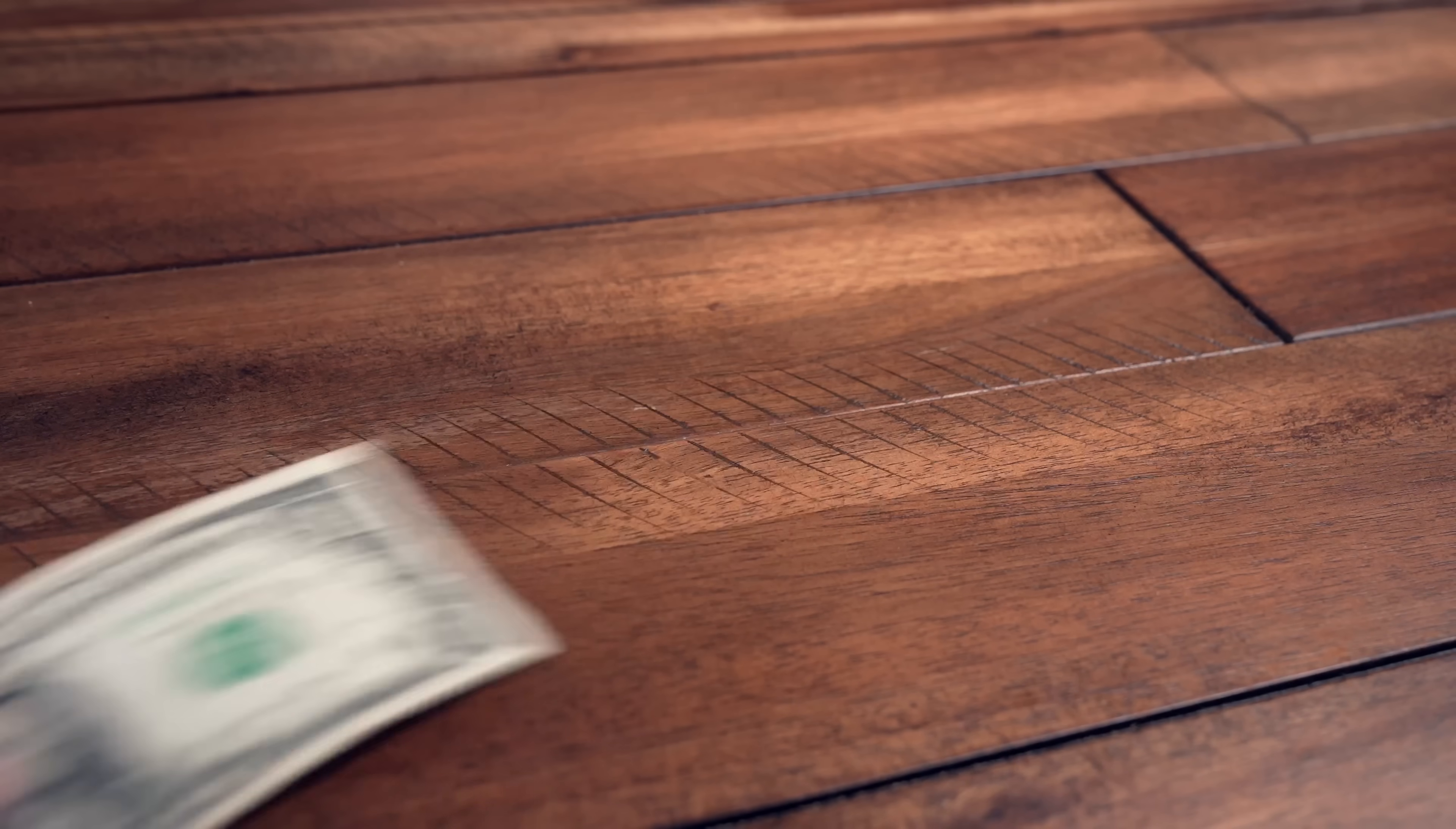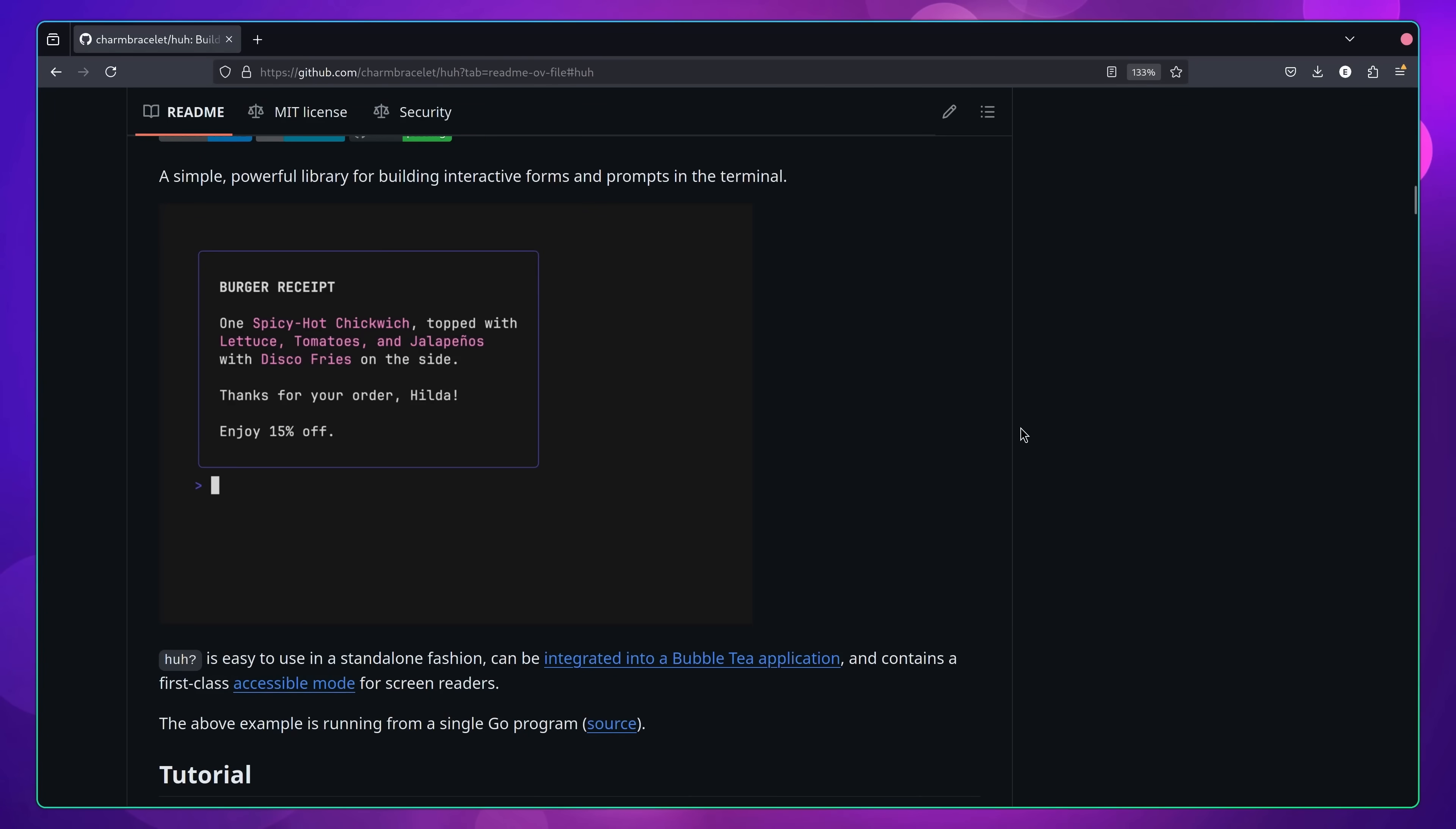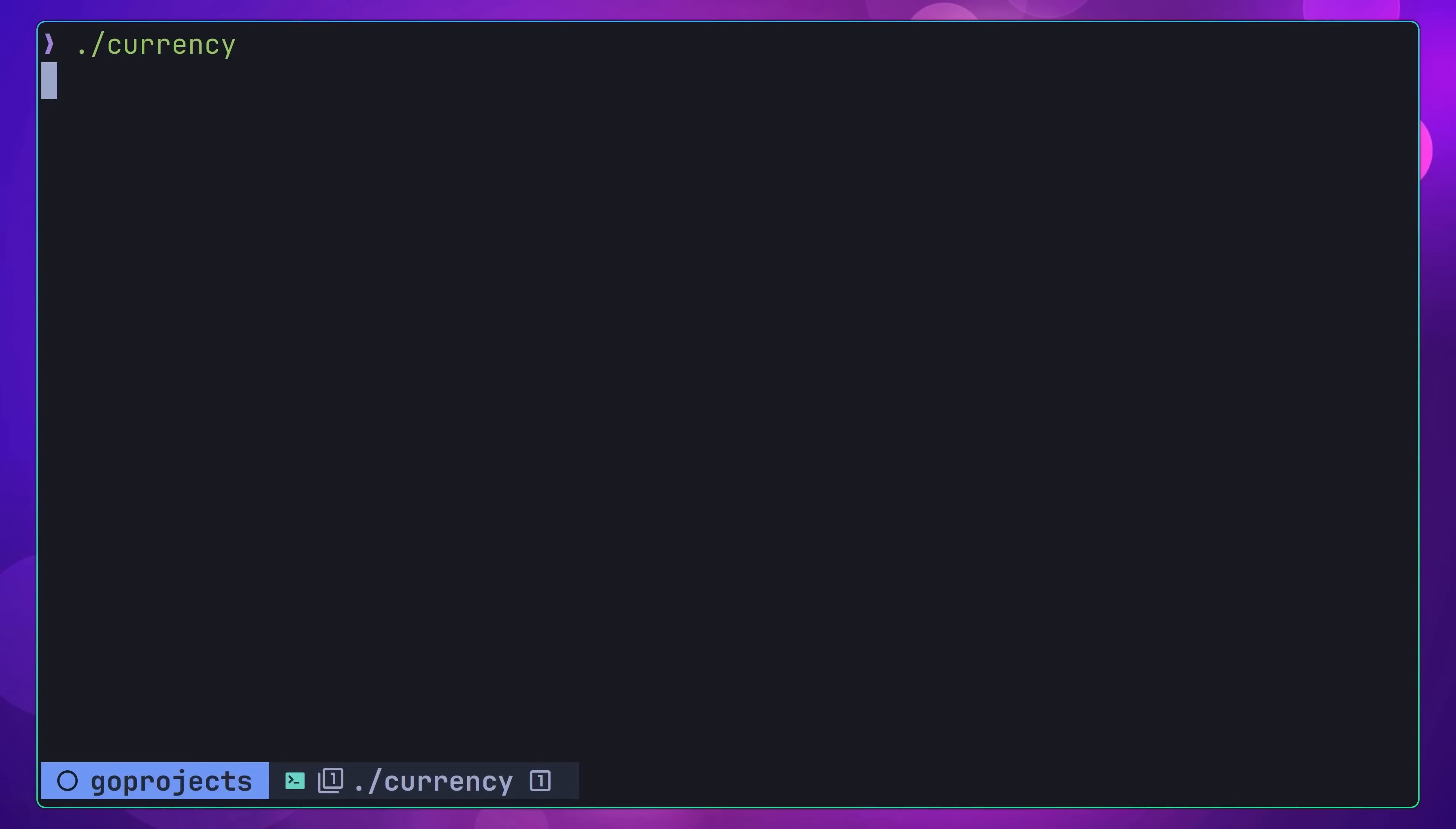This project is to build a currency converter. Again, this is going to be an application for the terminal. However, rather than it being a command line interface, instead, this is going to be driven with a terminal UI, also known as a TUI. This TUI is powered by the wonderful huh library from Charm Bracelet, which allows you to easily create great looking input forms for terminal applications. In my implementation, I'm using this form to collect the two currencies that the user wishes to convert between, as well as collecting the amount in the base currency. Then, once the user submits the form, the application performs the currency conversion and prints the result to the console.